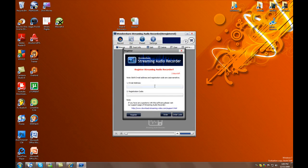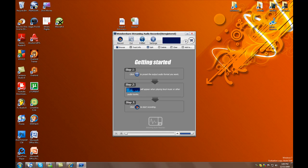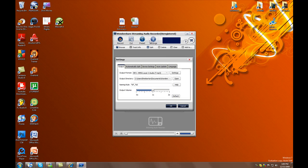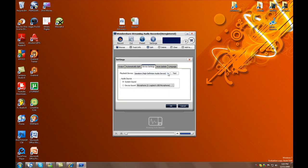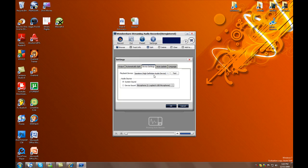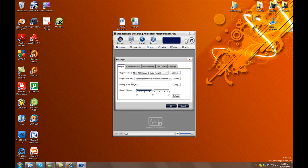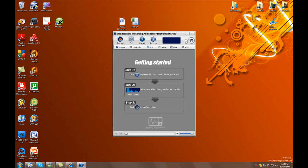Once that's opened, you head to Settings, find the device settings, and then you choose whichever one you're listening to — like your speakers, your high definition audio device, your headphones, whatever like that. Once you've done that, just click OK.